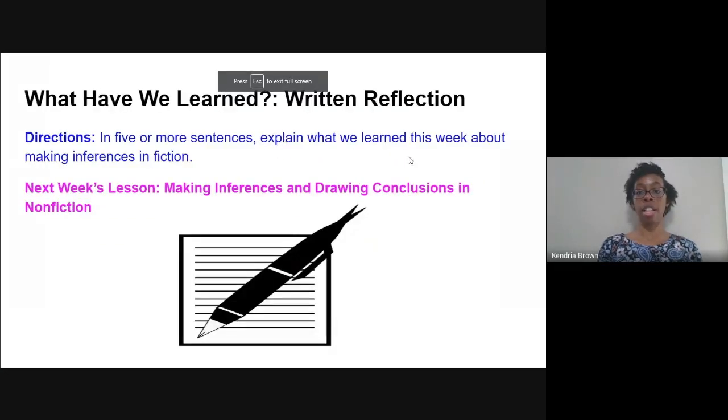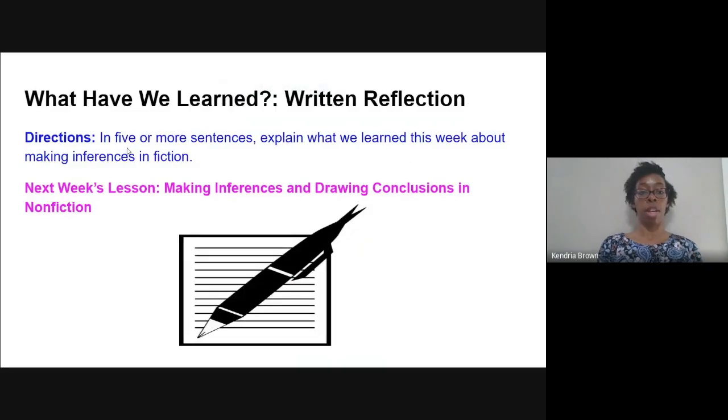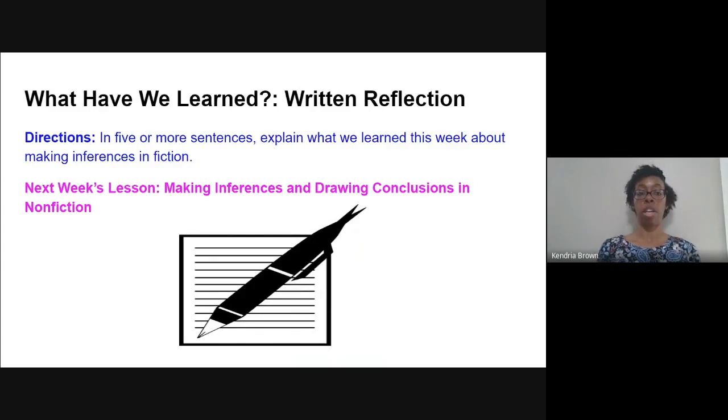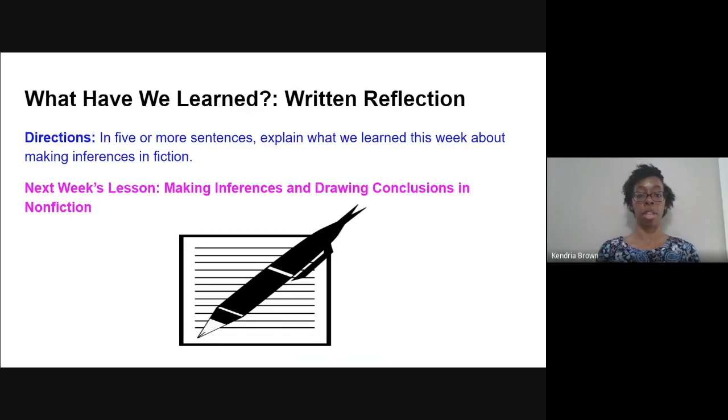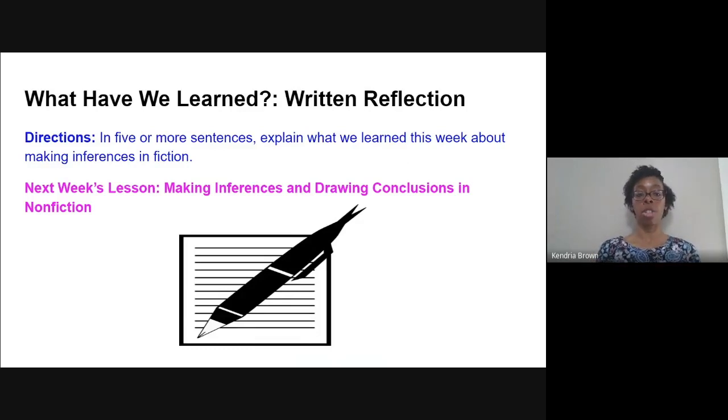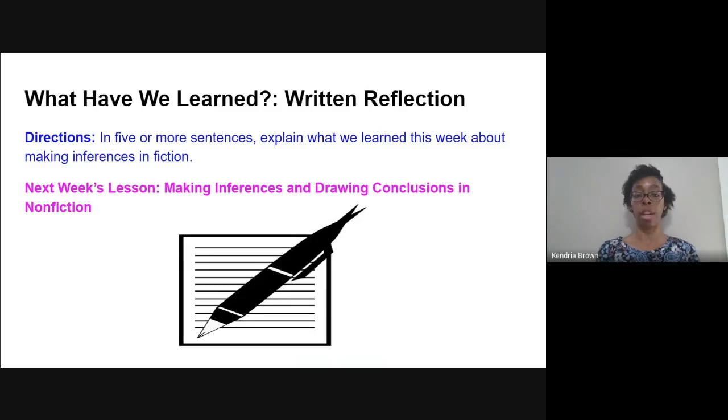All right. Our last written reflection for the week. In five or more sentences in your notebooks, I would like you to explain what we learned about this week as far as making inferences in fiction is concerned. Because again, next week you'll continue this lesson by making inferences and drawing conclusions in nonfiction. I want you in five or more sentences to explain what we learned this week about making inferences in fiction.